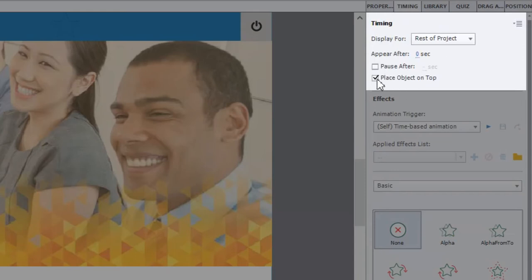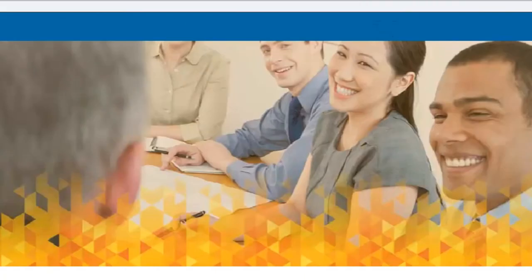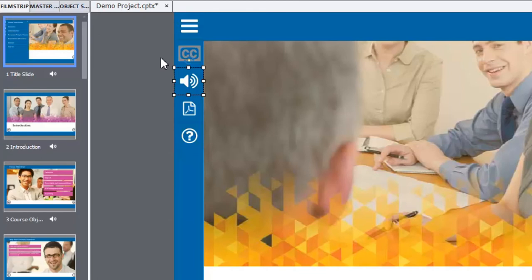And I've also checked off place object on top. This is something I recommend that you do, especially for things like interface controls. Because you never know what might happen on a slide later on. If you add an image you don't want it to overlap and cover up the button.